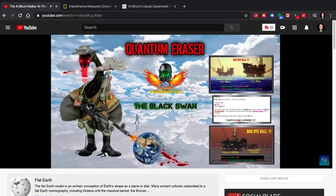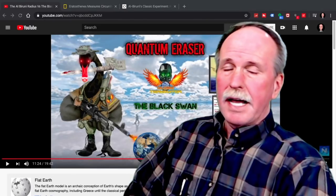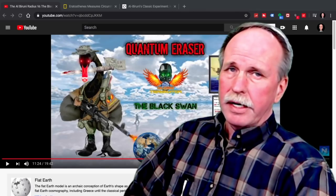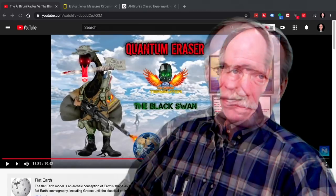I recently did a video on the Al-Biruni method and calculating the radius of the Earth, and I calculated it both using the geometric horizon and the refracted apparent horizon. The difference between the two was about 3%. You can't use an apparent or refracted horizon to deduce geometric radius. Well, actually, you can — and I did.